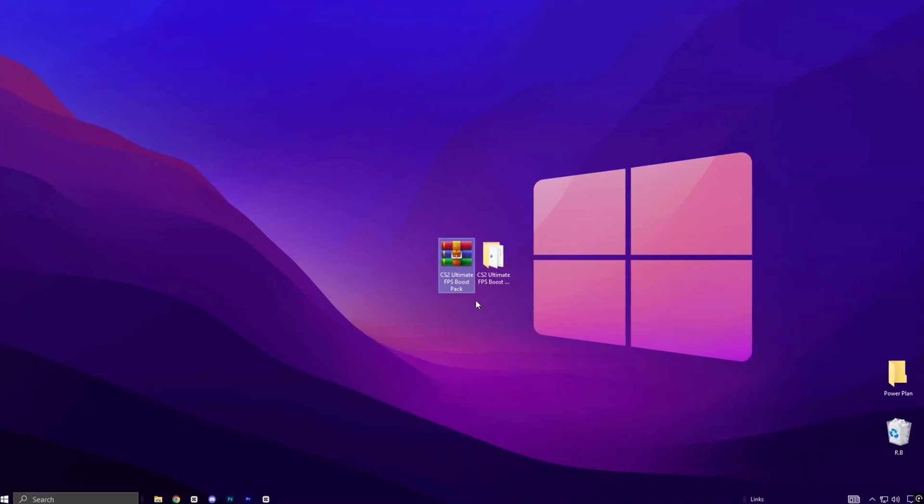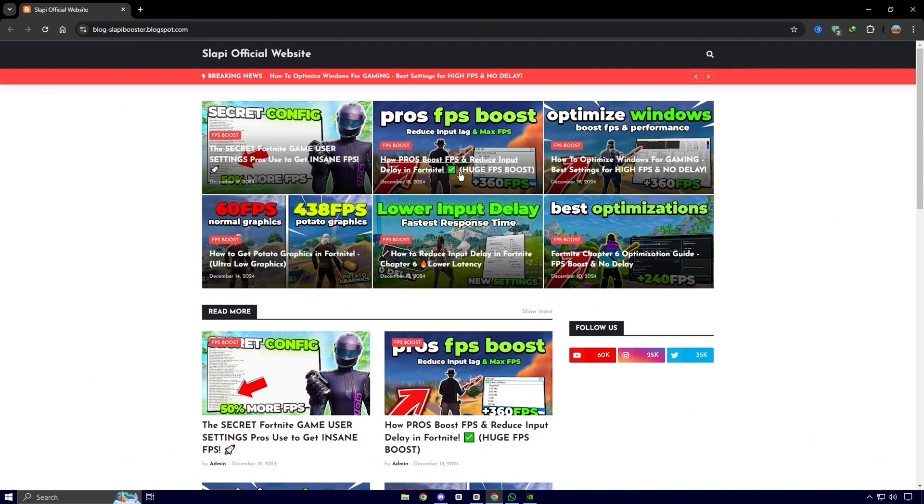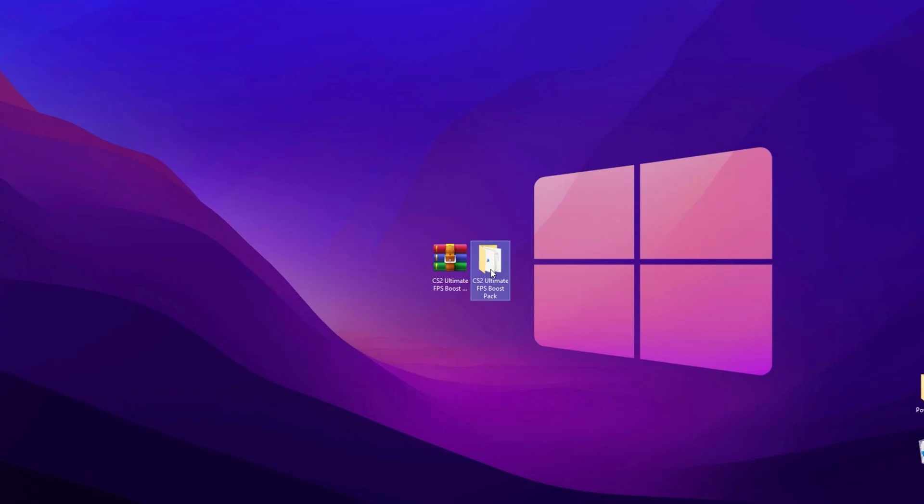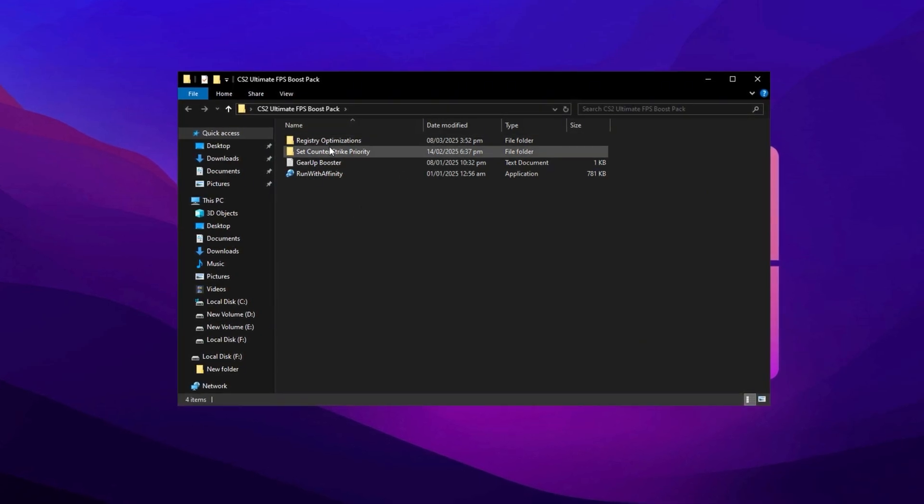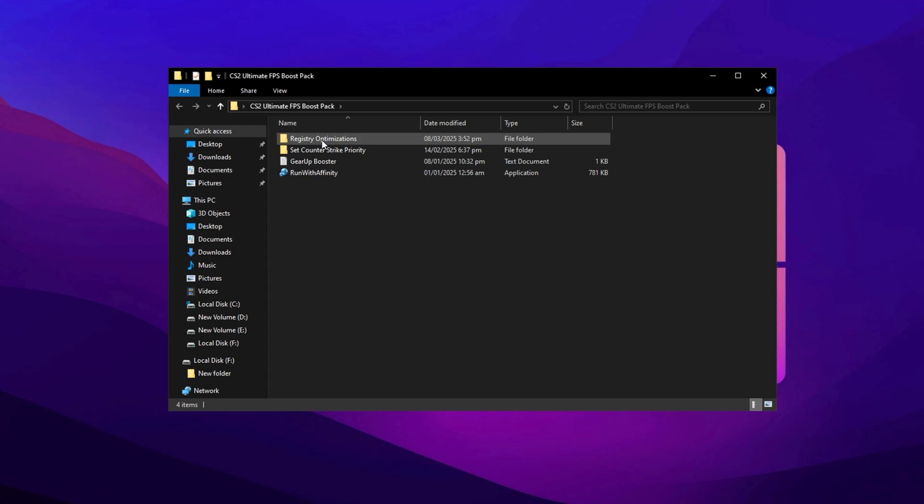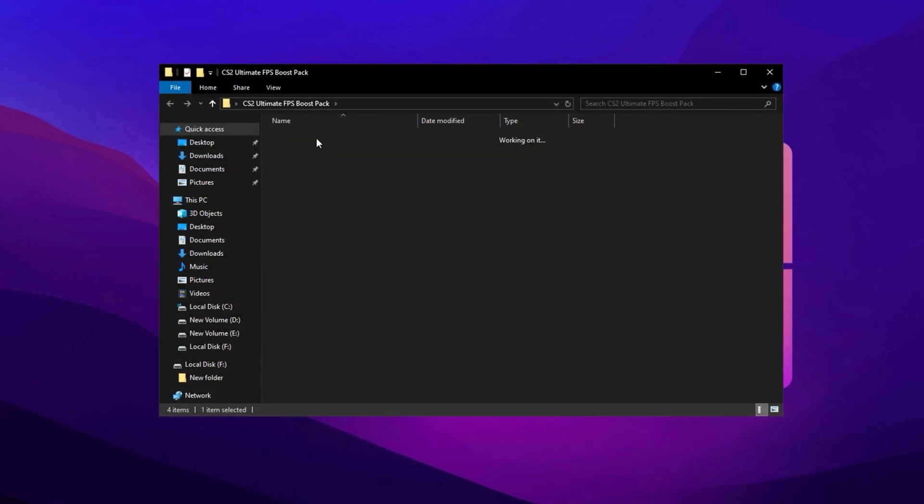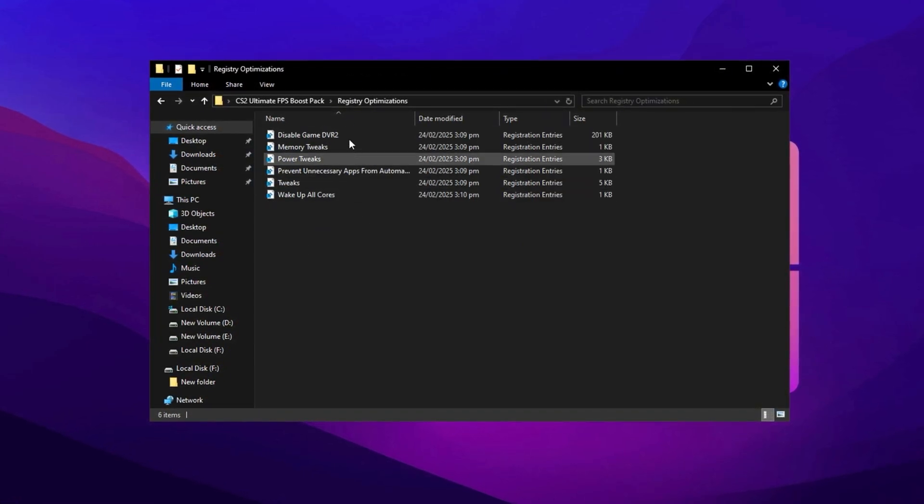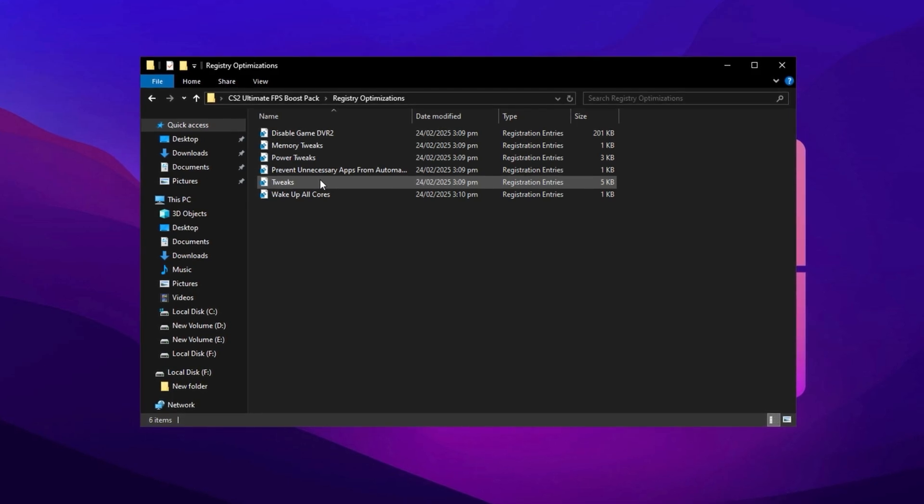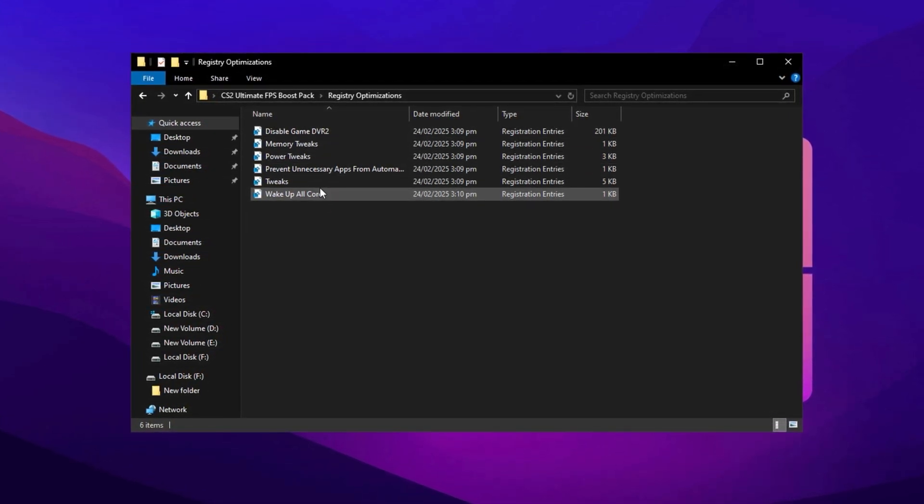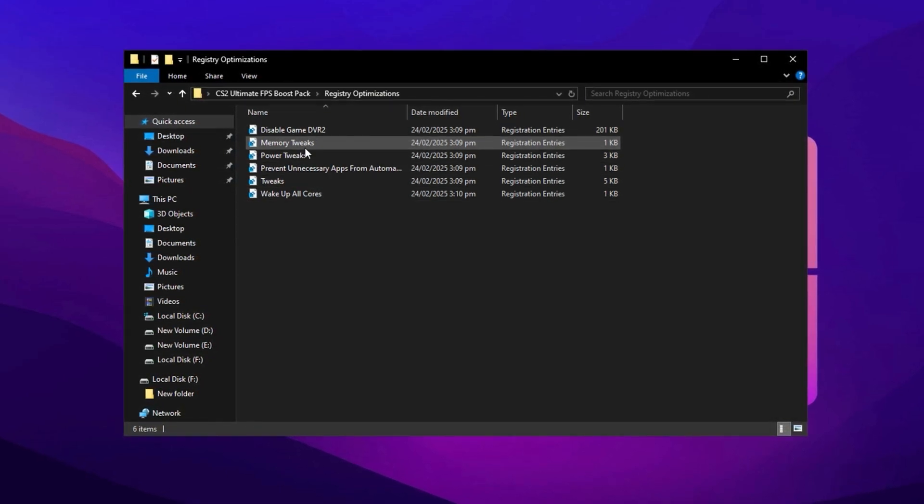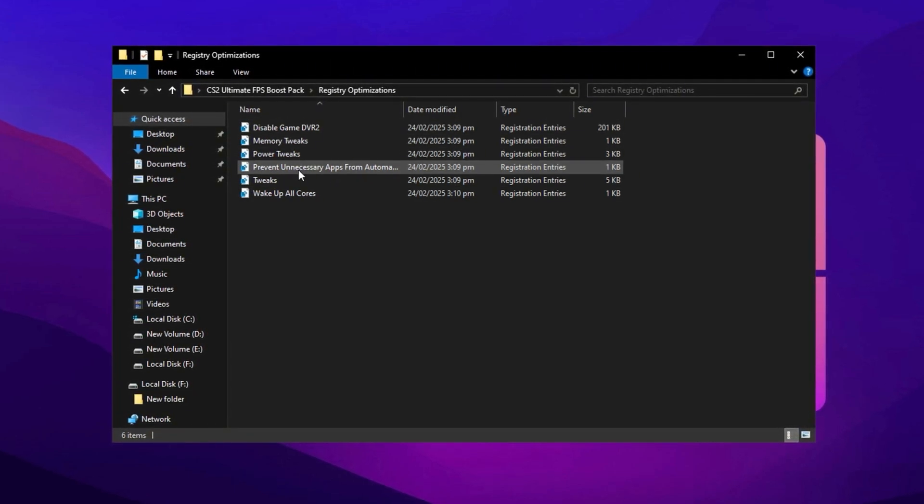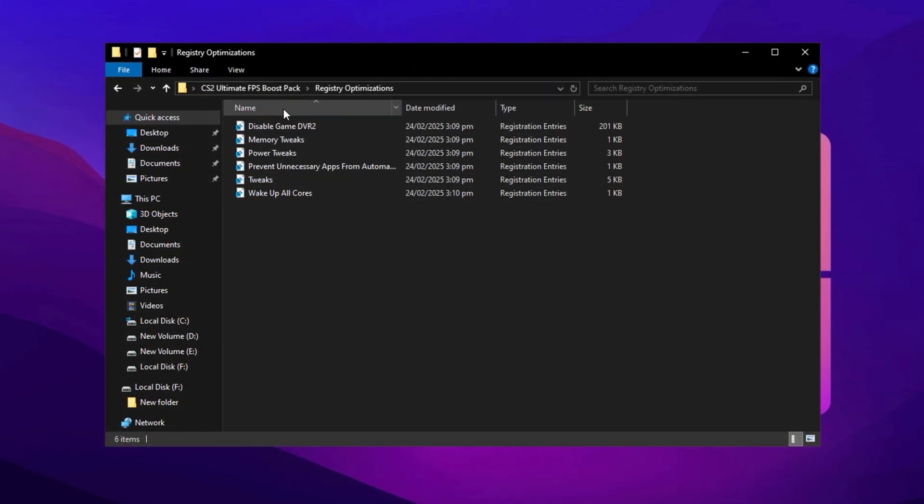Now, download the CS2 Ultimate FPS Boost Pack from my official website. You can verify it using any trusted virus detection tool or website. It's completely safe and free from any malware. After downloading, extract it to your desktop and open the folder. Inside the main folder, you'll find several subfolders, each containing essential tweaks to maximize your game's performance. First, open the Registry folder. Inside this folder, you'll see multiple registry files that will apply important system optimizations for CS2. Install them one by one by double-clicking each file and confirming the changes. These tweaks will adjust Windows settings to reduce input lag, improve CPU efficiency, and stabilize performance, helping you achieve a smoother gaming experience.